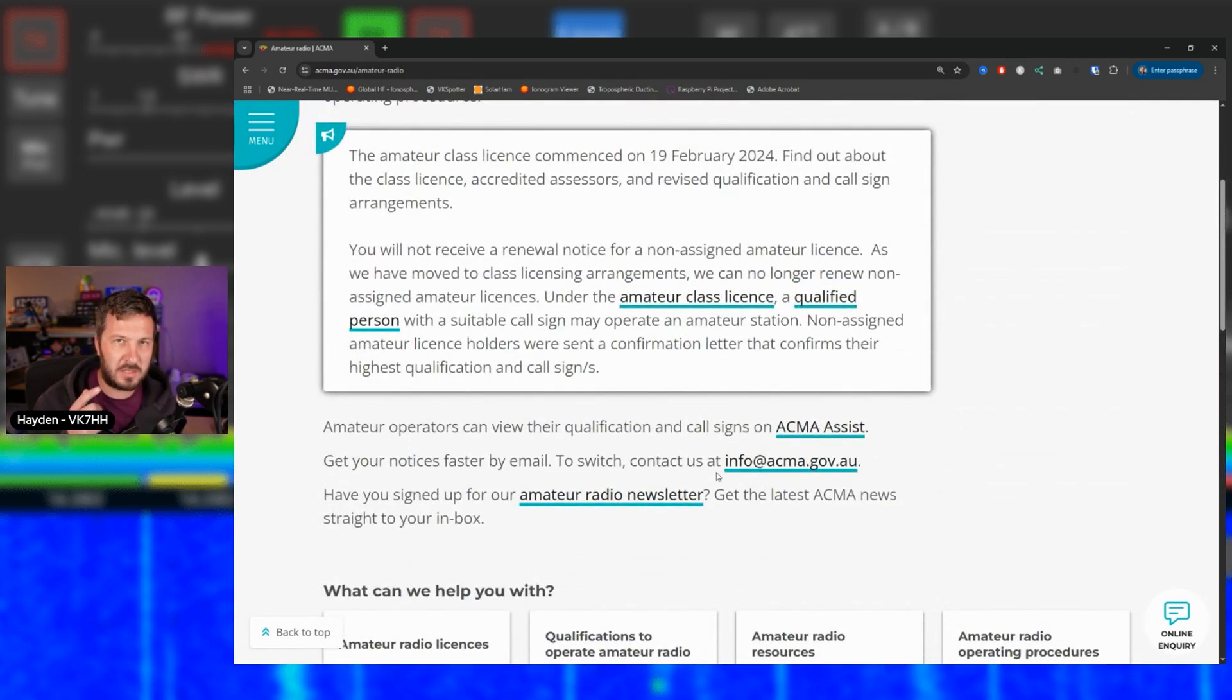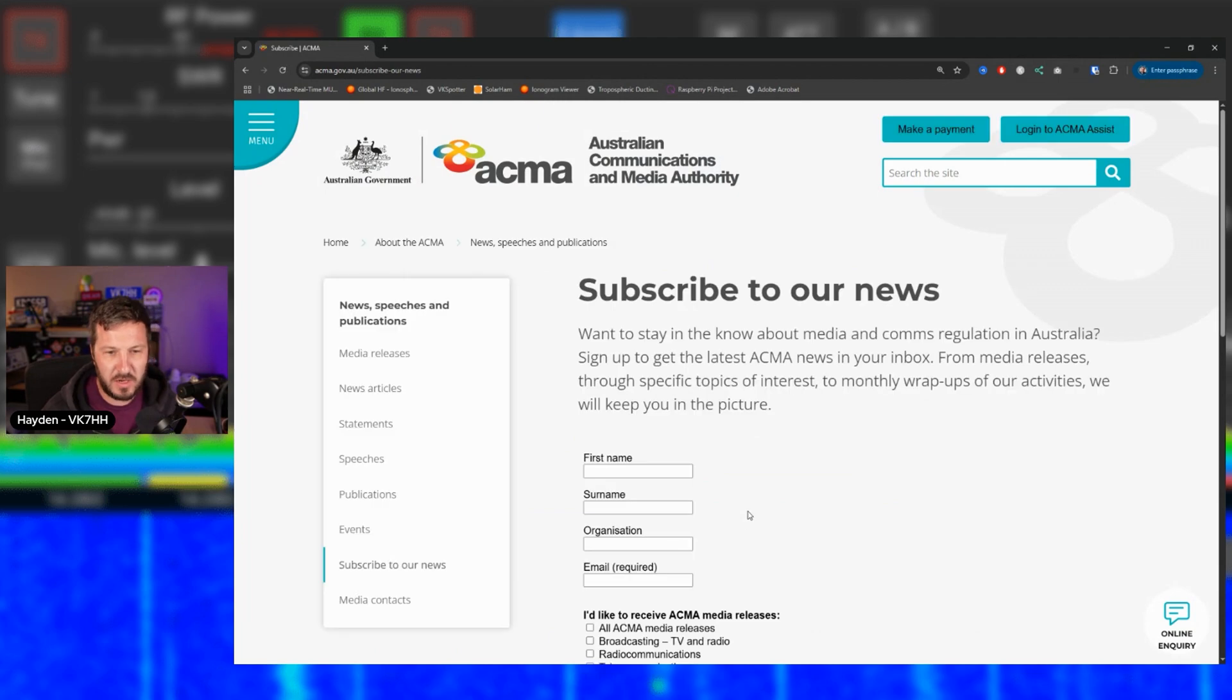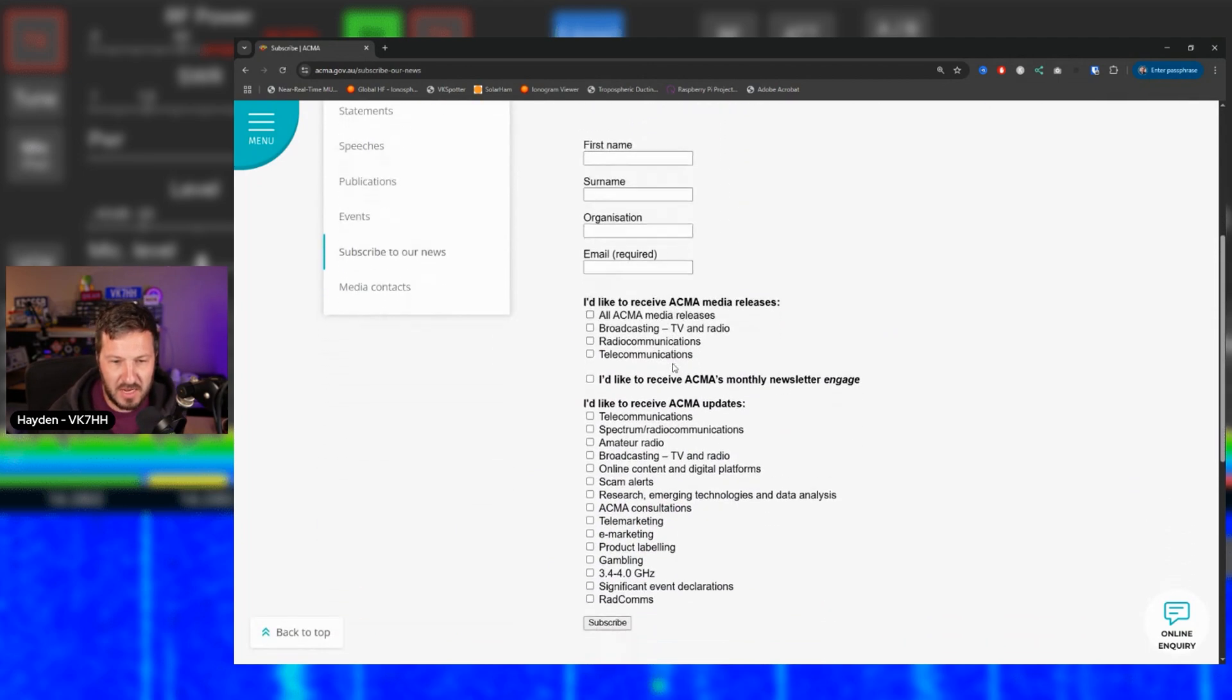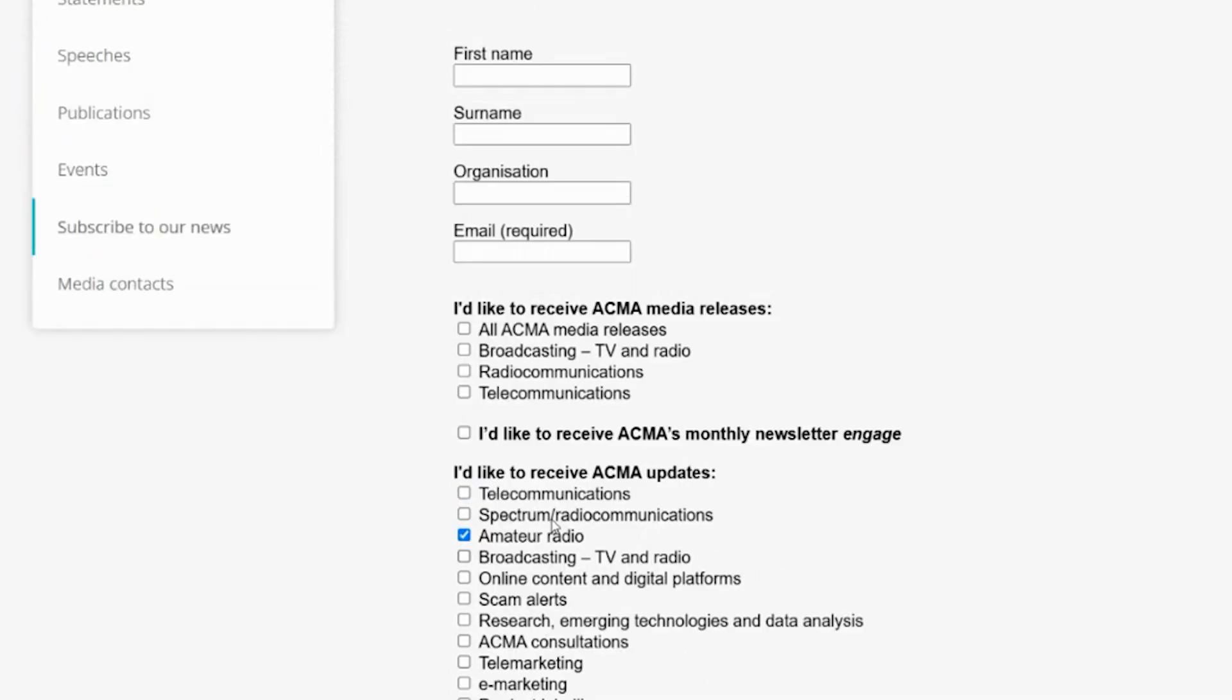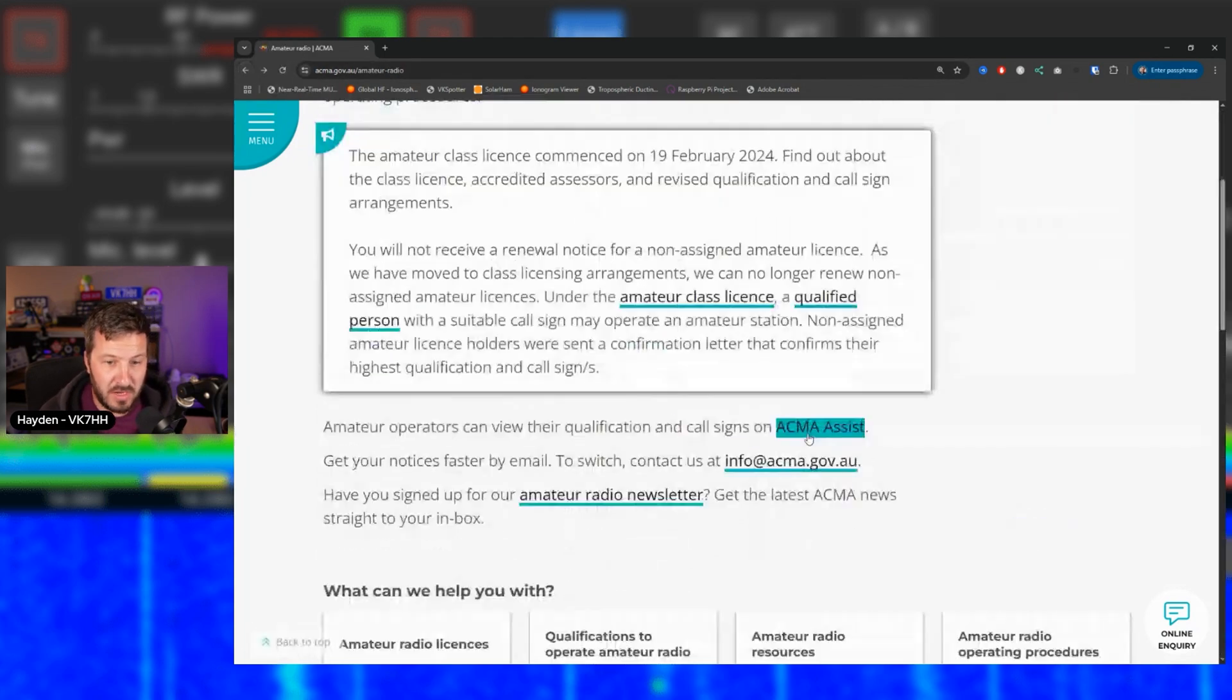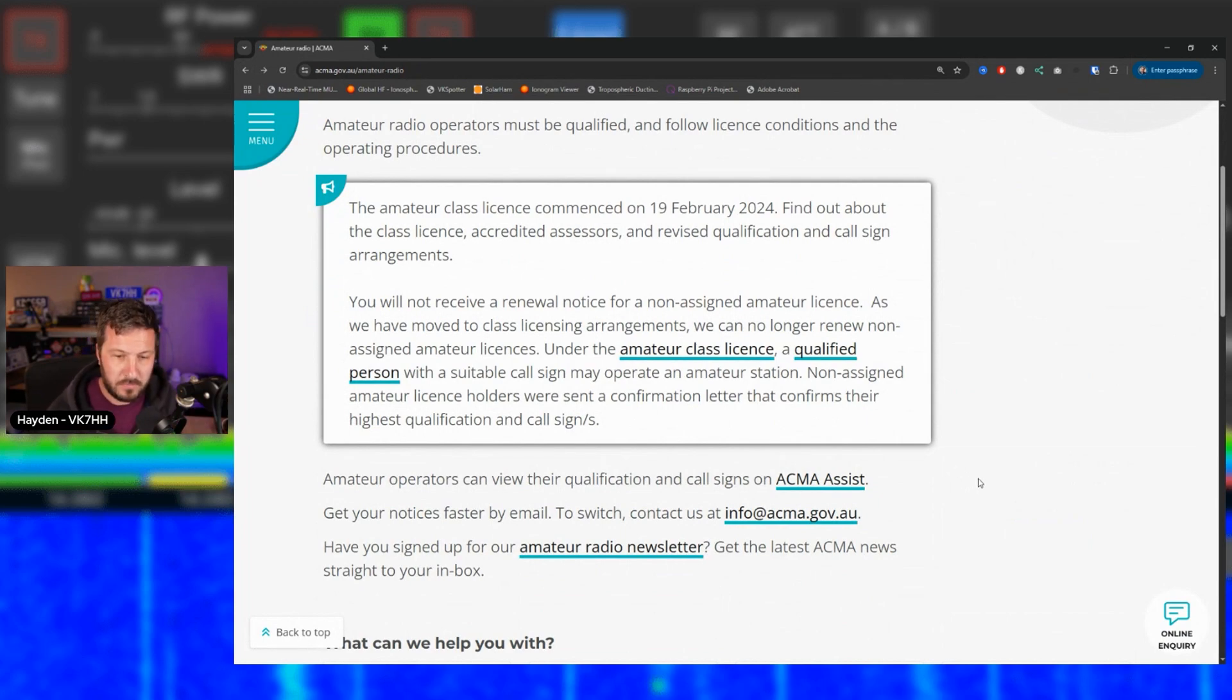Now a couple of things that I recommend you do before you go into the next portion of this video is here the amateur radio newsletter. If you actually open this up you can put in here your details and you can ask to receive updates to do with all sorts of different things that the ACMA look after. Now one of the things here is amateur radio. So you can tick that, you can subscribe to it and they will send you updates when they come out of any changes to the amateur radio service. So that way you're always informed and I recommend that you do that.